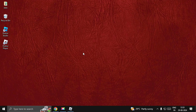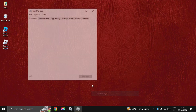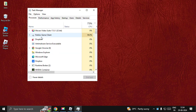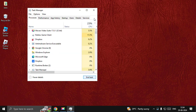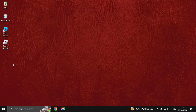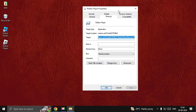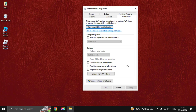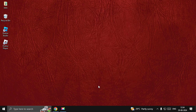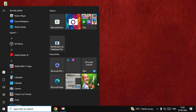Let's fix the Roblox not launching problem. In the first step, you need to close the game completely. Once done, simply right-click on the Roblox player, select Properties, go to the Compatibility option, and check the box.